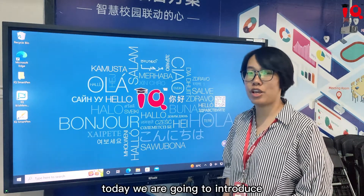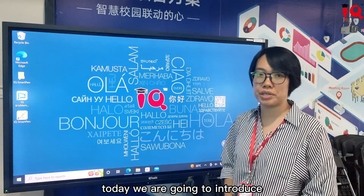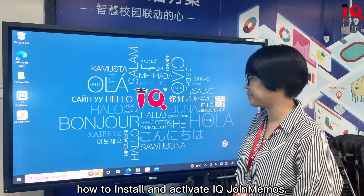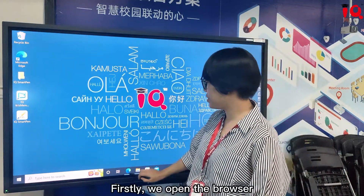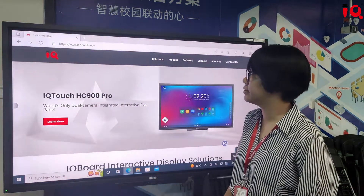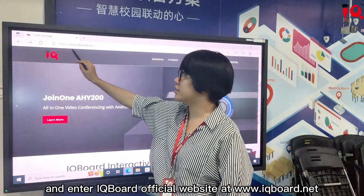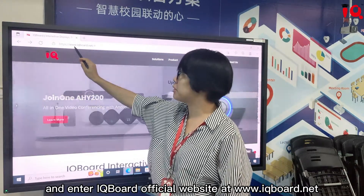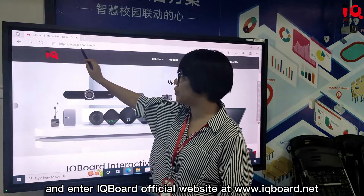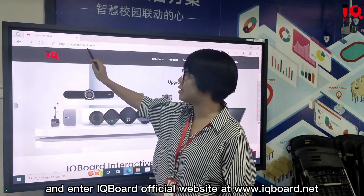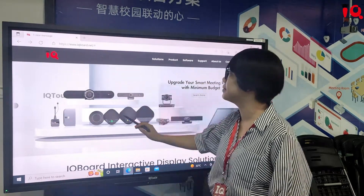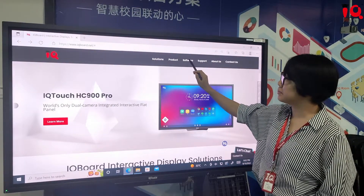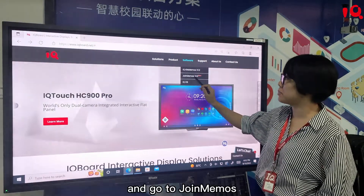Hello everyone, today we are going to introduce how to install and activate IQ Join Memos. Firstly, we open the browser and enter the IQ Board official website www.iqboard.net, find software here, and go to Join Memos.